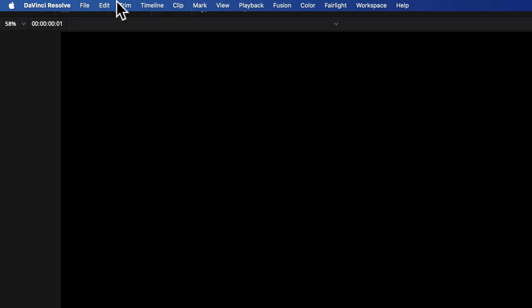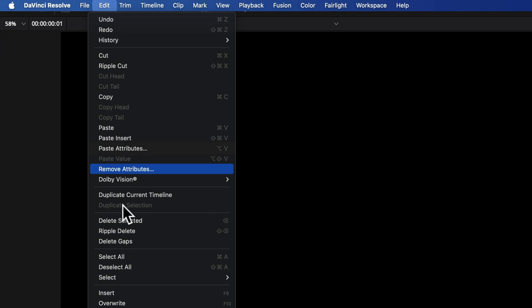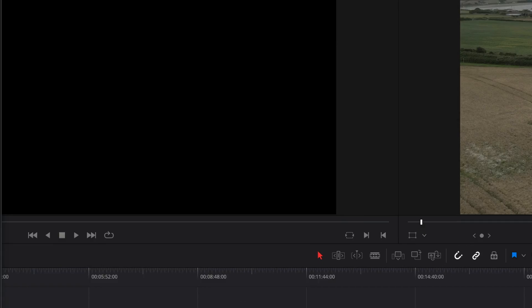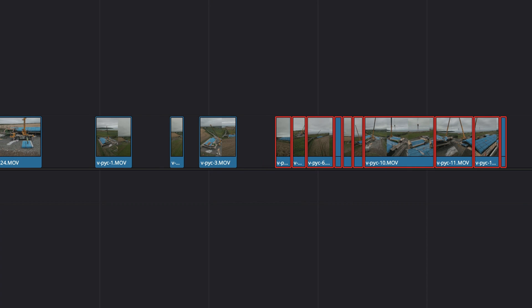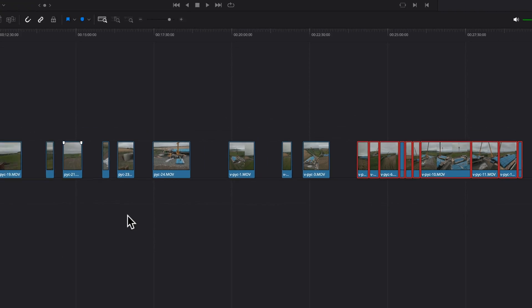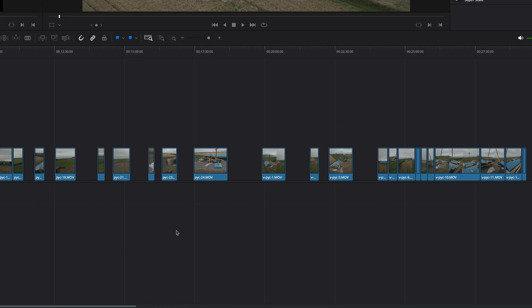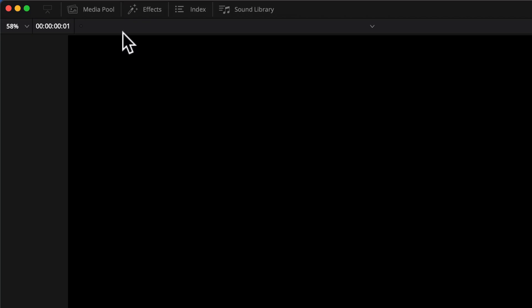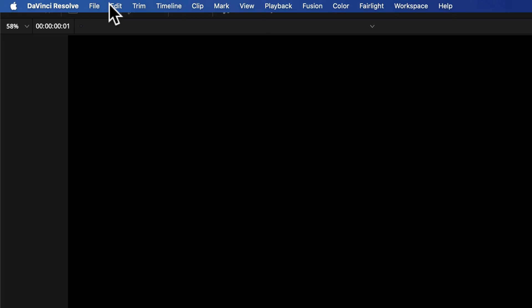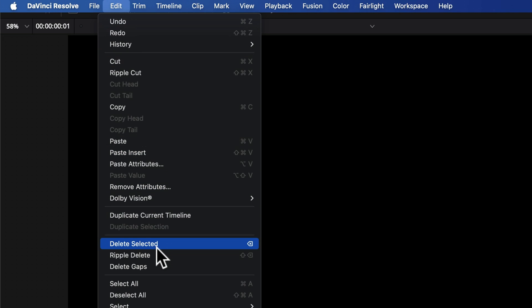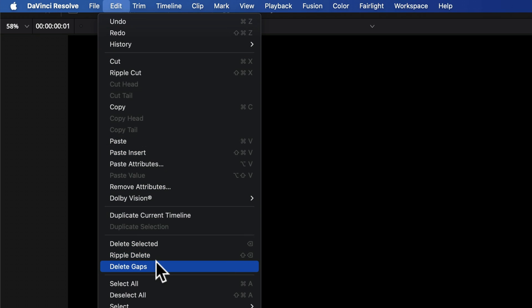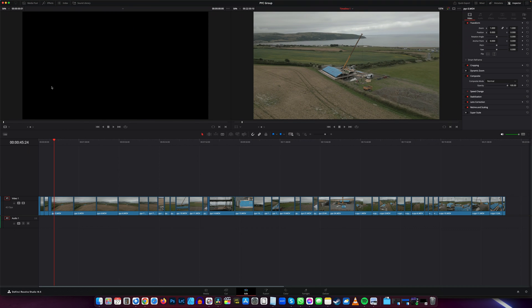Go up to Edit, Delete Gaps, and it'll do that. If you want to delete all the gaps, just click anywhere on the timeline so nothing is selected, go up to Edit, Delete Gaps, and it's going to remove all your gaps.